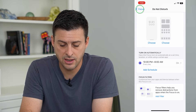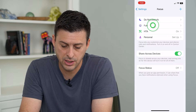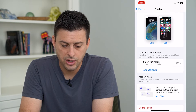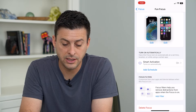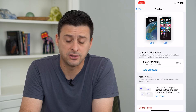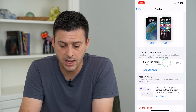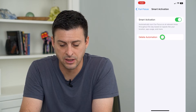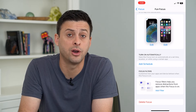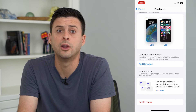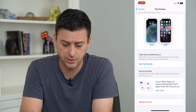And then let's go back to Fun here. You can see Turn On Automatically is set to Smart Activation. I can tap on that and hit Delete Automation — I don't want it to automatically turn on without me manually turning it on.